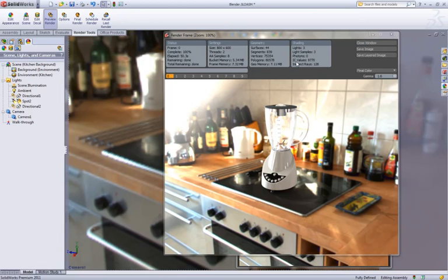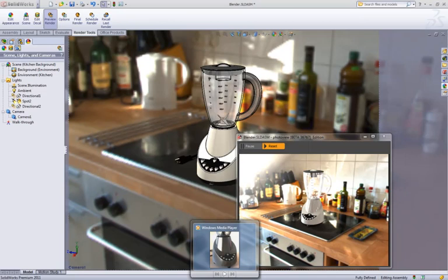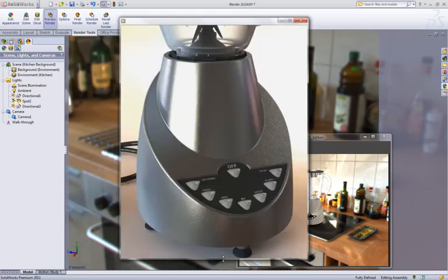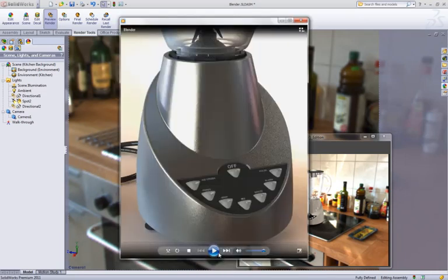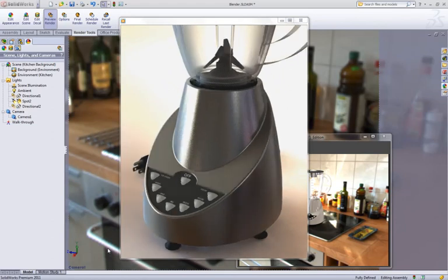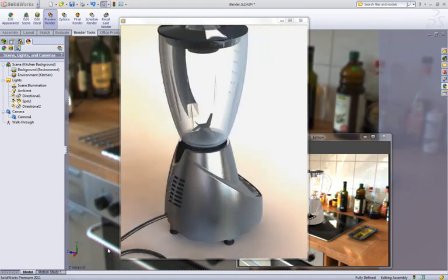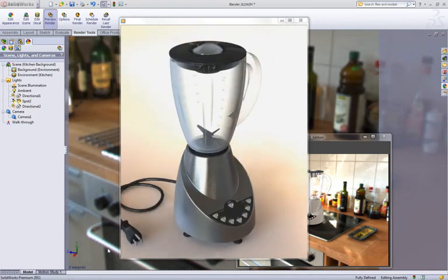Finally, no presentation will be complete without an animation. Not only is PhotoView 360 fully integrated into SOLIDWORKS, but we've also added a bunch of extra stuff too to make renderings fast, easy, and enjoyable.